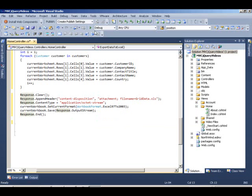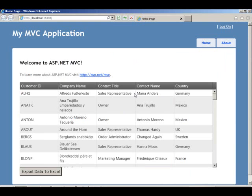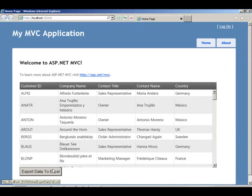So we run it again. And this time, with the grid data, you also see the button at the bottom here that we created in the view.